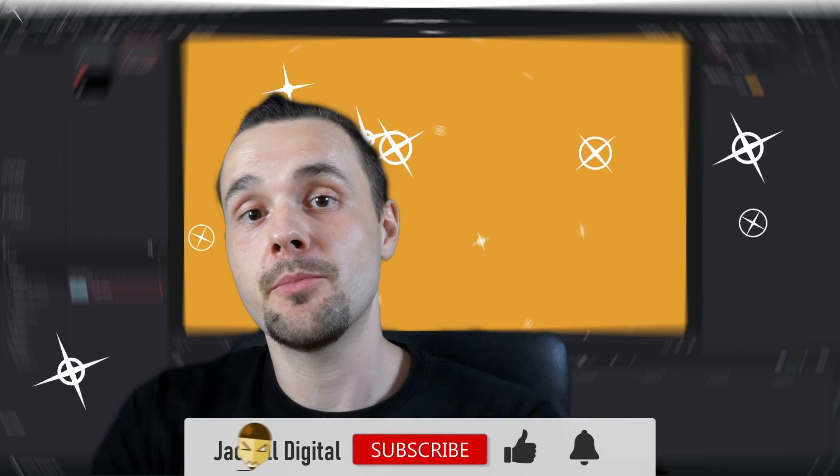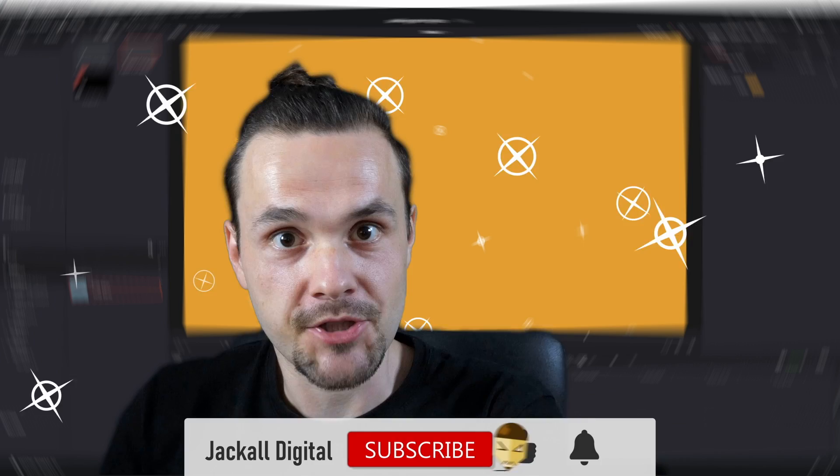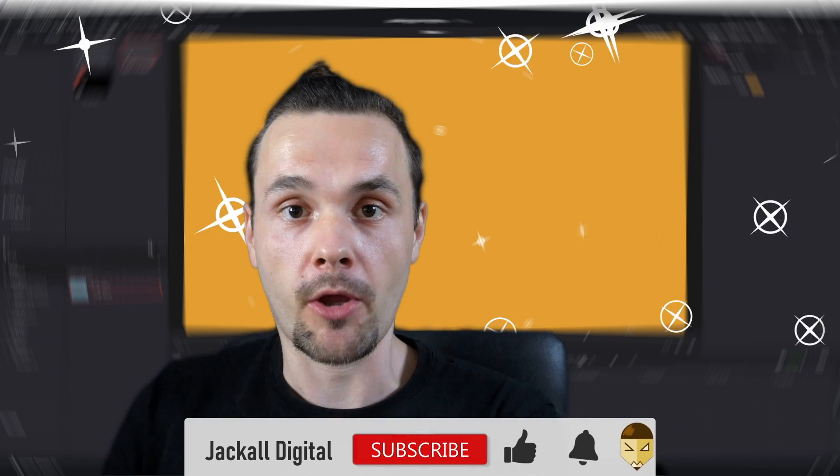If you found this video helpful, give it a thumbs up, subscribe to the channel if you want to see more DaVinci Resolve and video editing content. Until next time Jackals, keep it digital.